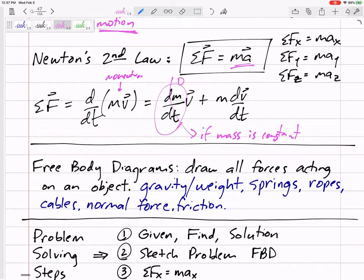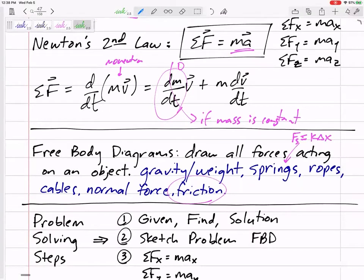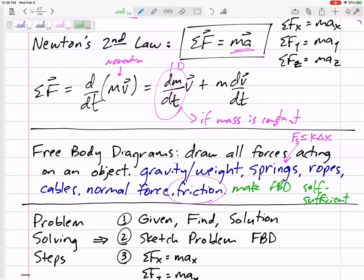For free body diagrams, I expect you to handle springs — force in the spring is K delta X — ropes, cables, and normal force. If you've got two things touching each other, you've got the normal force of one on the other. You might have trouble with the angle; the normal force is perpendicular to the surface. I like you to make your free body diagram self-sufficient. It needs to include the axes, all the forces, all the angles, all the dimensions — anything from the problem statement.